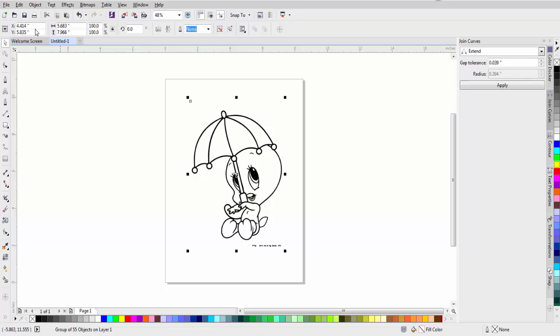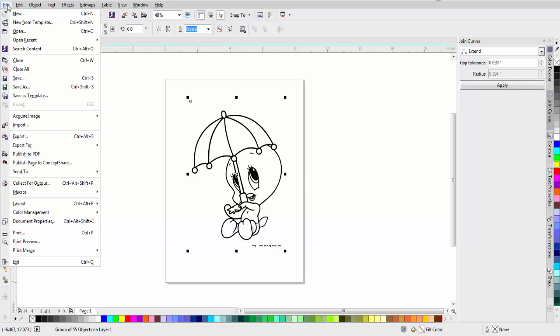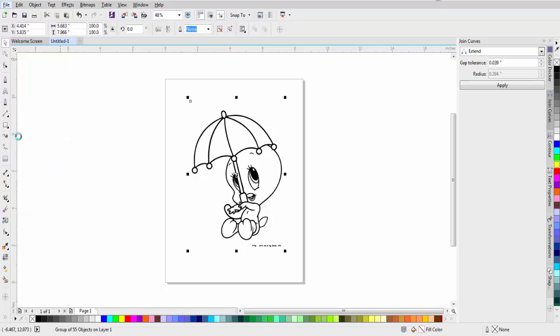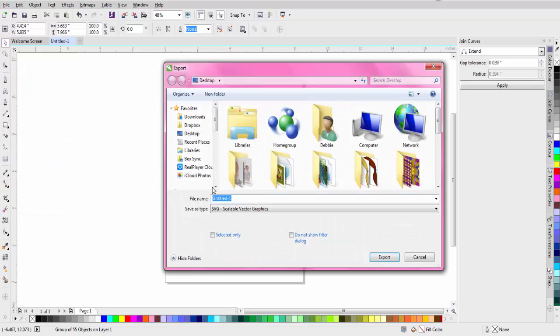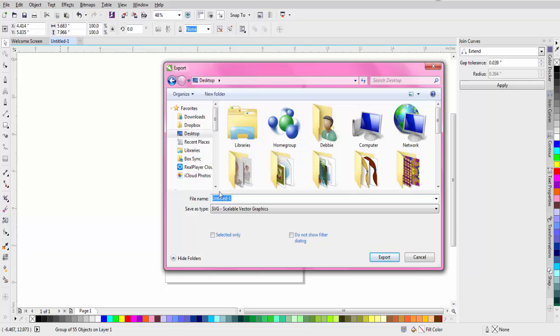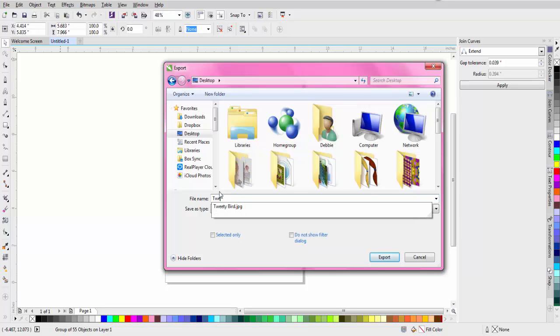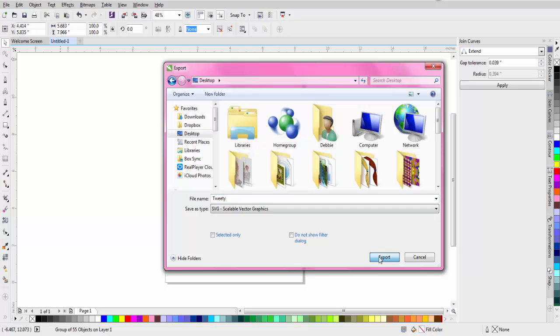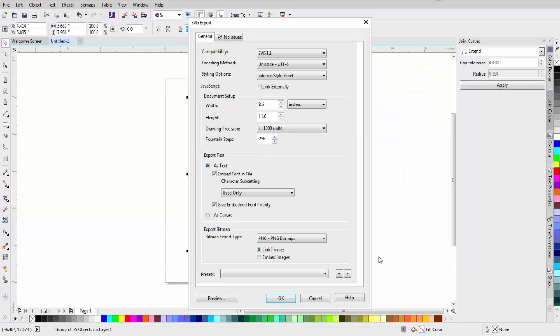And when I'm done, I go to File, Export, and I'm just going to put it on my Desktop and type Tweety. Export as an SVG, Scalable Vector Graphic, Export.